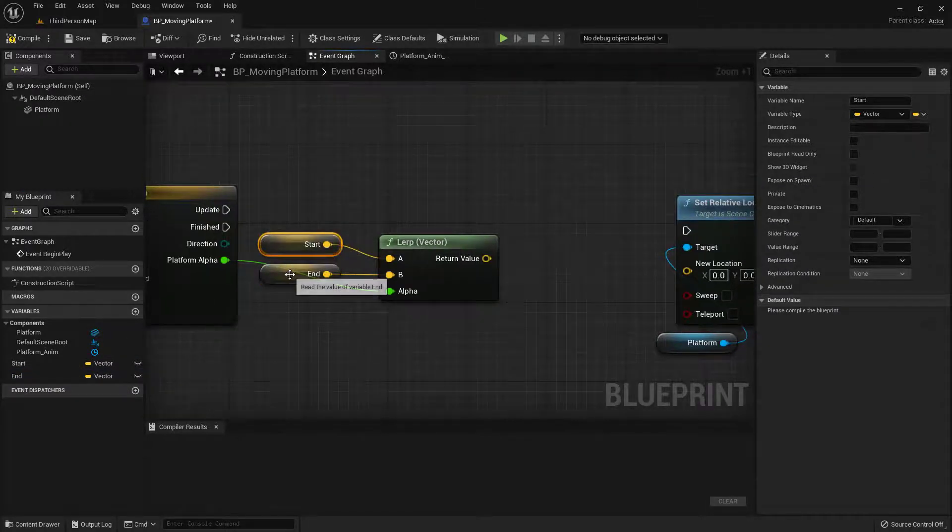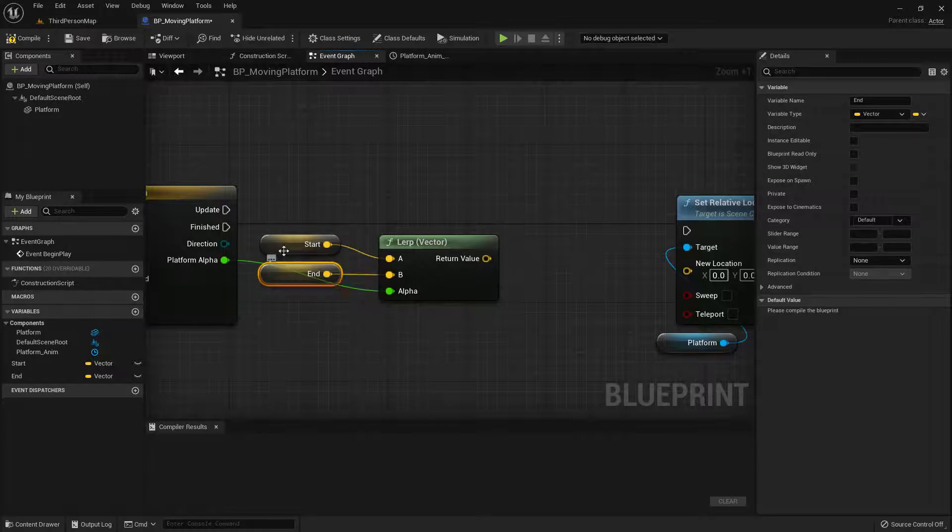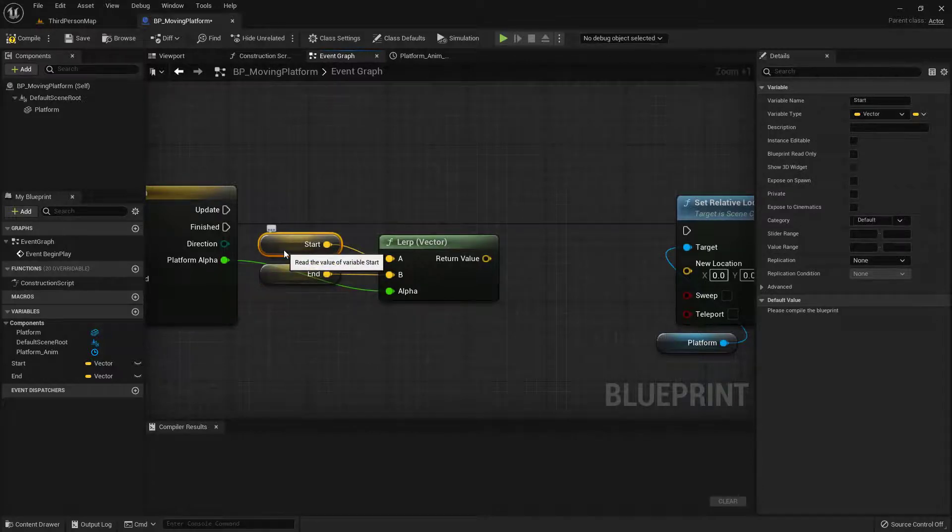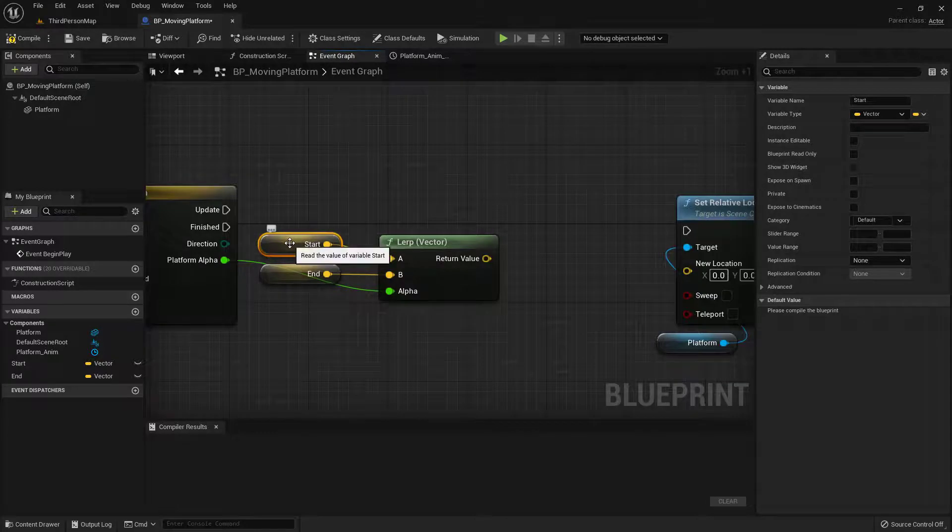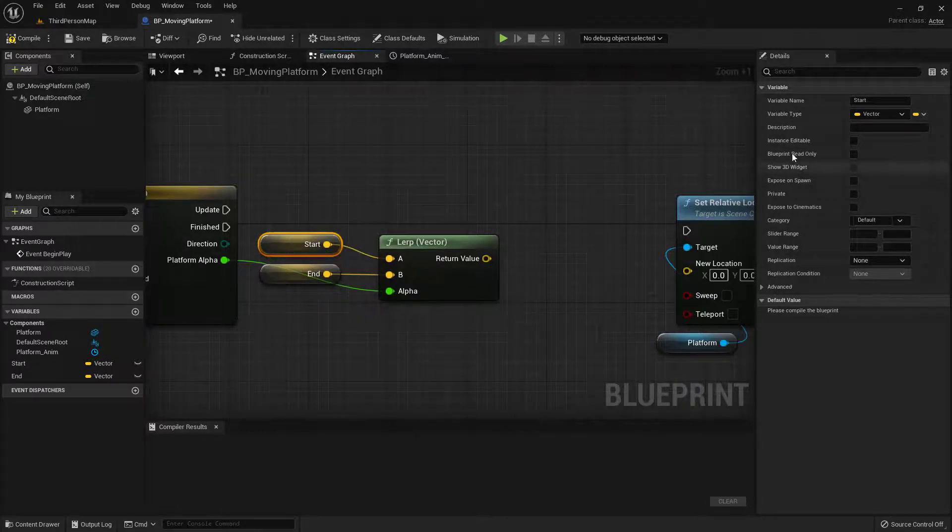Okay. So we've got a start and we've got an end vector. But we want to be able to see them inside of the world. Again, this is the cool part that we need to be able to play with. So with start selected, over here on the far right, we want to make this an instance editable. So we can play with it in the actual editor.